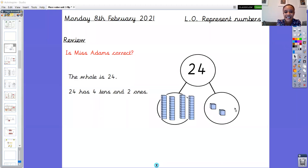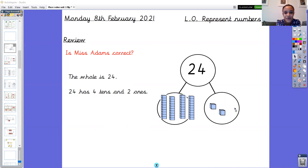Good morning year one, welcome to Monday's Maths. Today we're going to think about representing numbers, but before we do that we've got our review phase as usual. We're thinking back to Thursday when we last did a maths lesson like this and we were looking at tens and ones, and we had part-whole models where you were drawing in your books, choosing a whole to go in the whole circle, then using Deans to represent the tens and ones in that number.